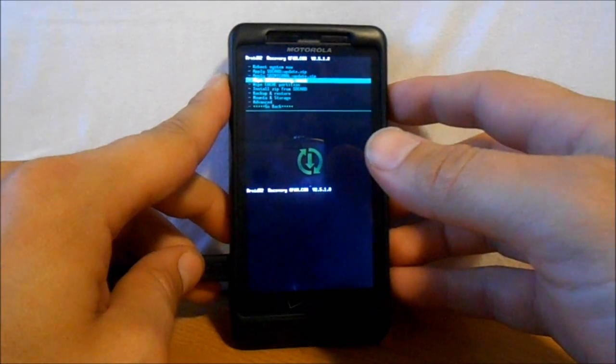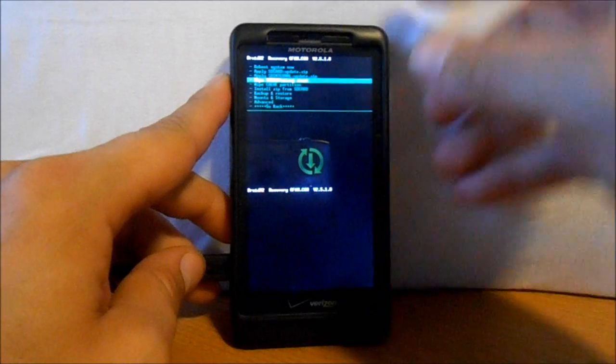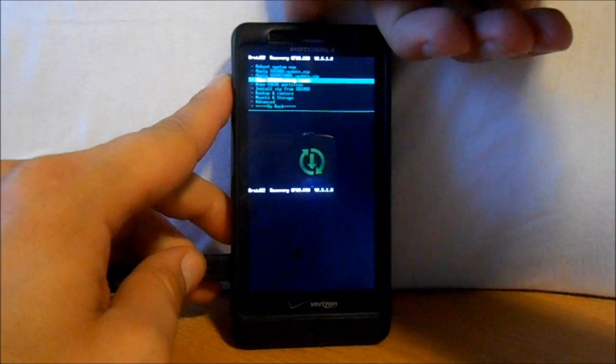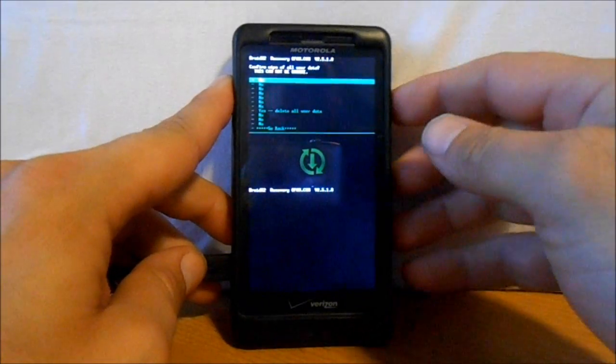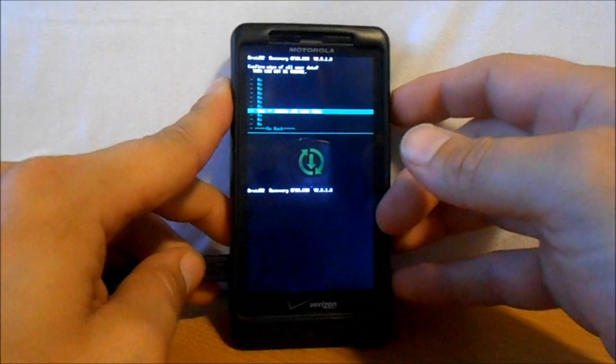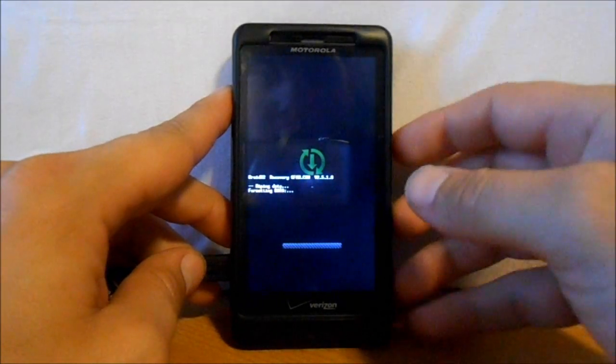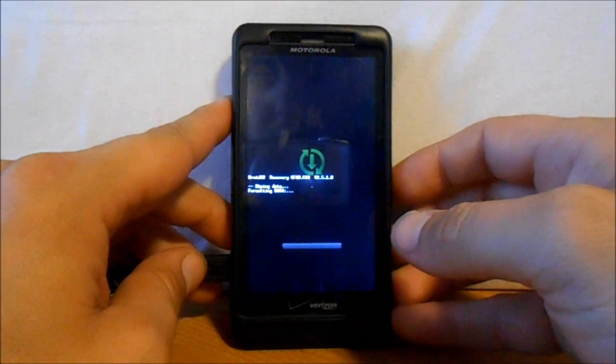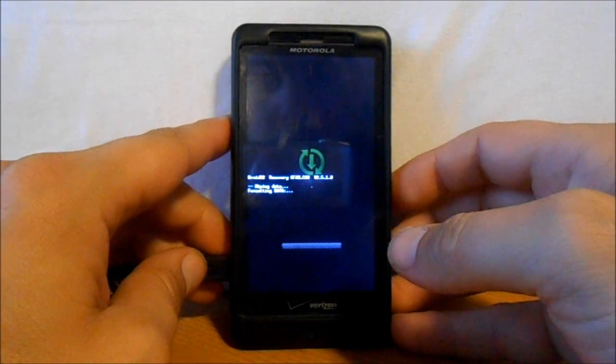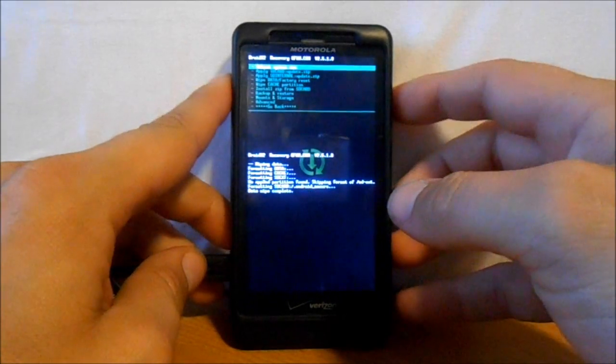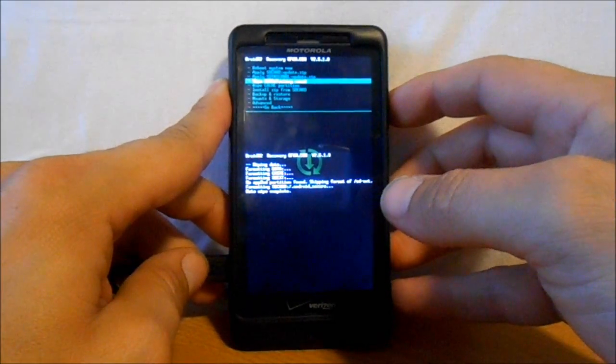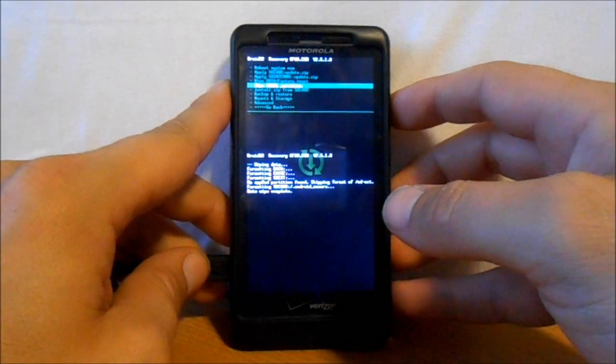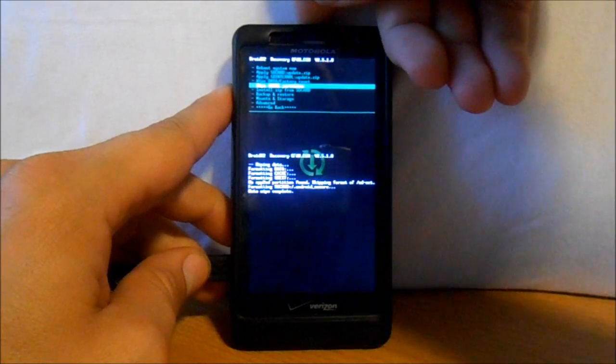First, we want to do Wipe Data Factory Reset. We're going to select that and scroll down to Yes Delete All User Data. We're going to let it format data and cache.